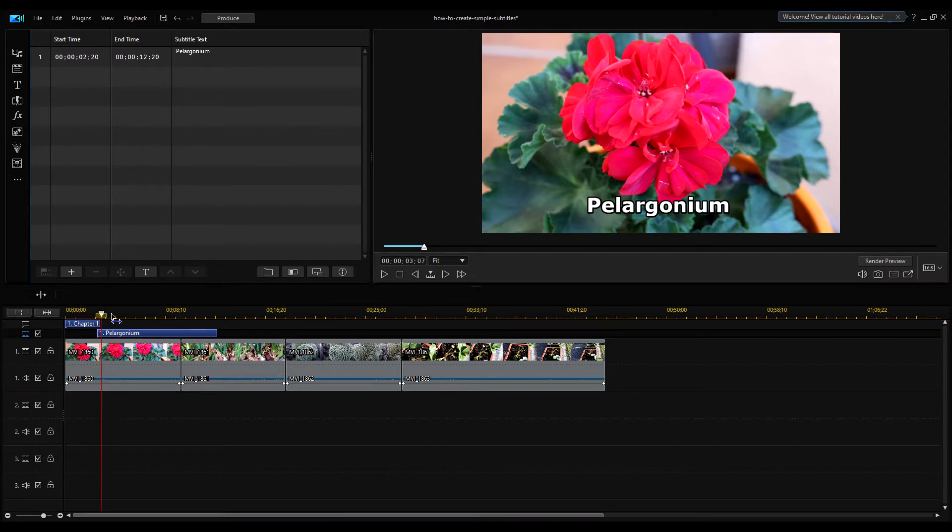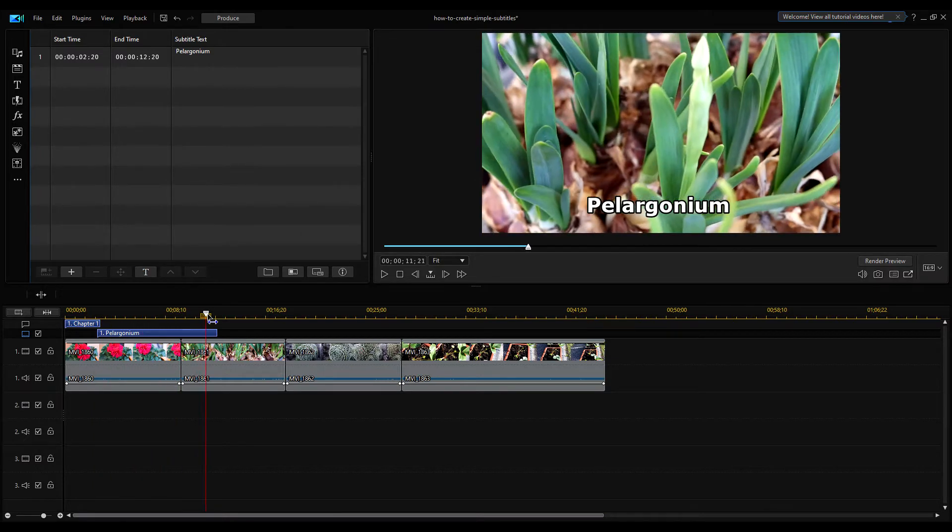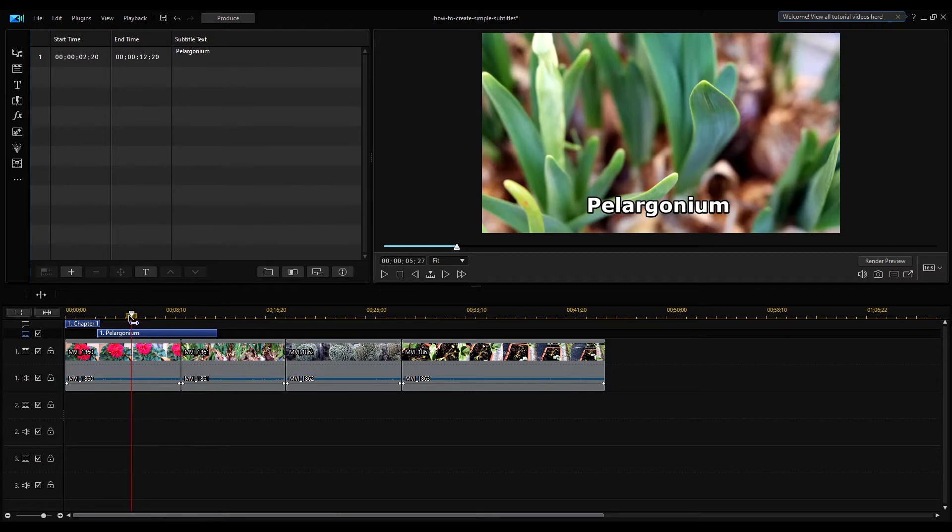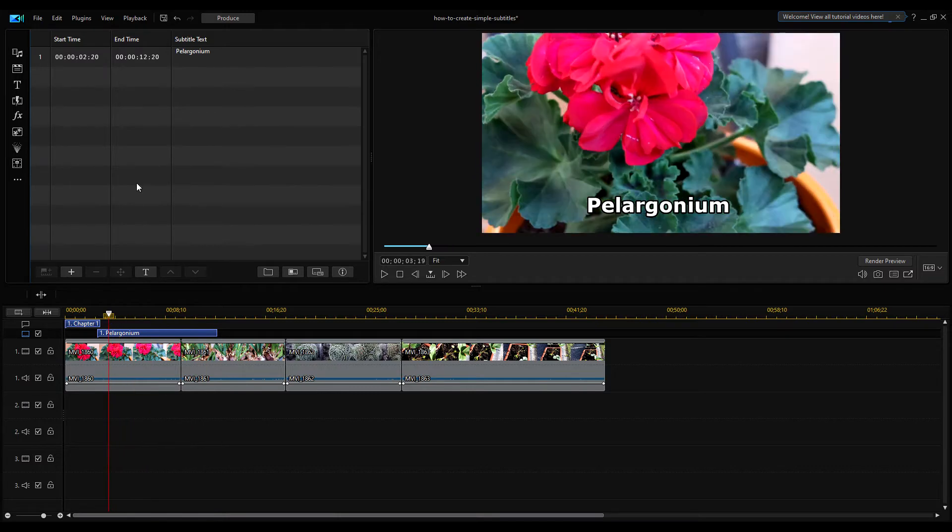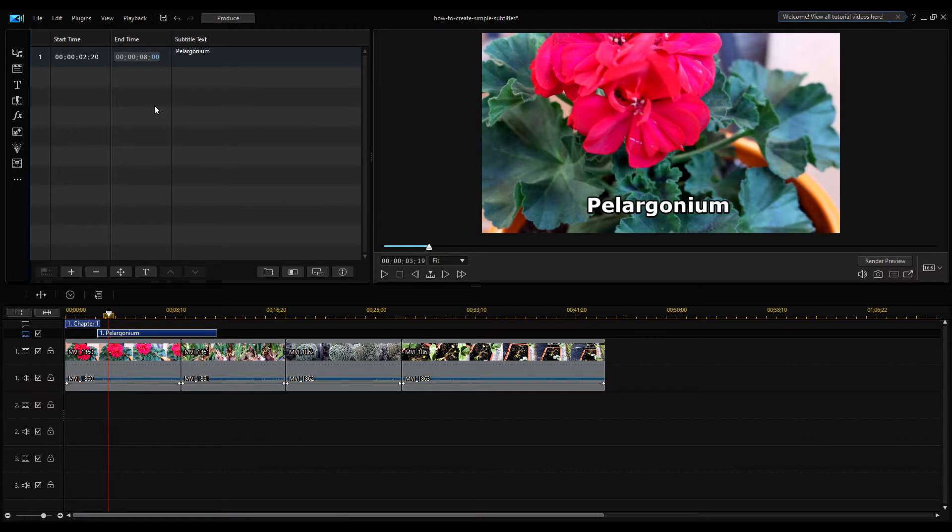This blue rectangle indicates the duration of the subtitle. As you can see, the caption length exceeds the clip length. You can set the end time to disable the caption at a specific time.